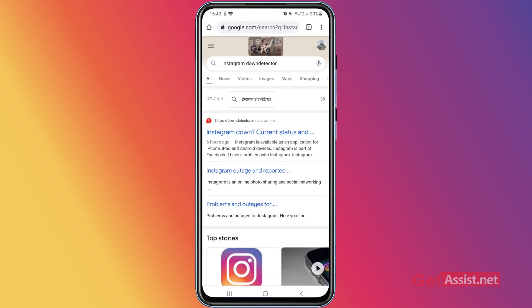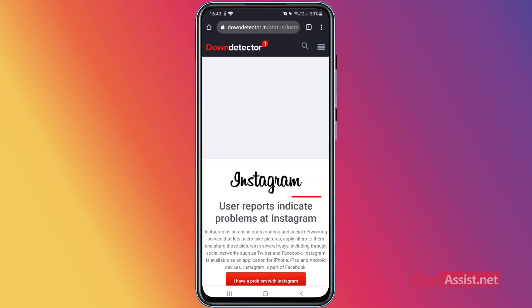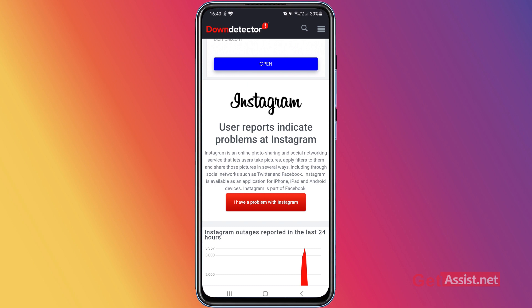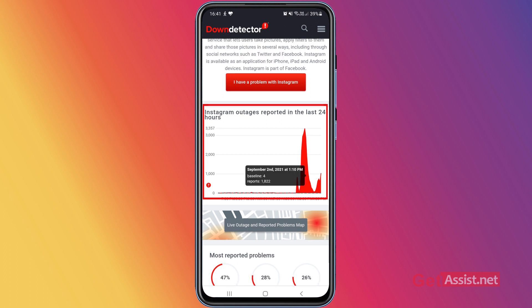Use the first link — the Down Detector website — to check the current status of Instagram. As you can see, it clearly says 'User reports indicate problems at Instagram,' which means Instagram itself is facing some issues and that's why you are not able to log in. The graph shows how many Instagram outages have been reported in the last 24 hours, and the graph is really high — meaning not only you, but every other Instagram user is facing the same error.